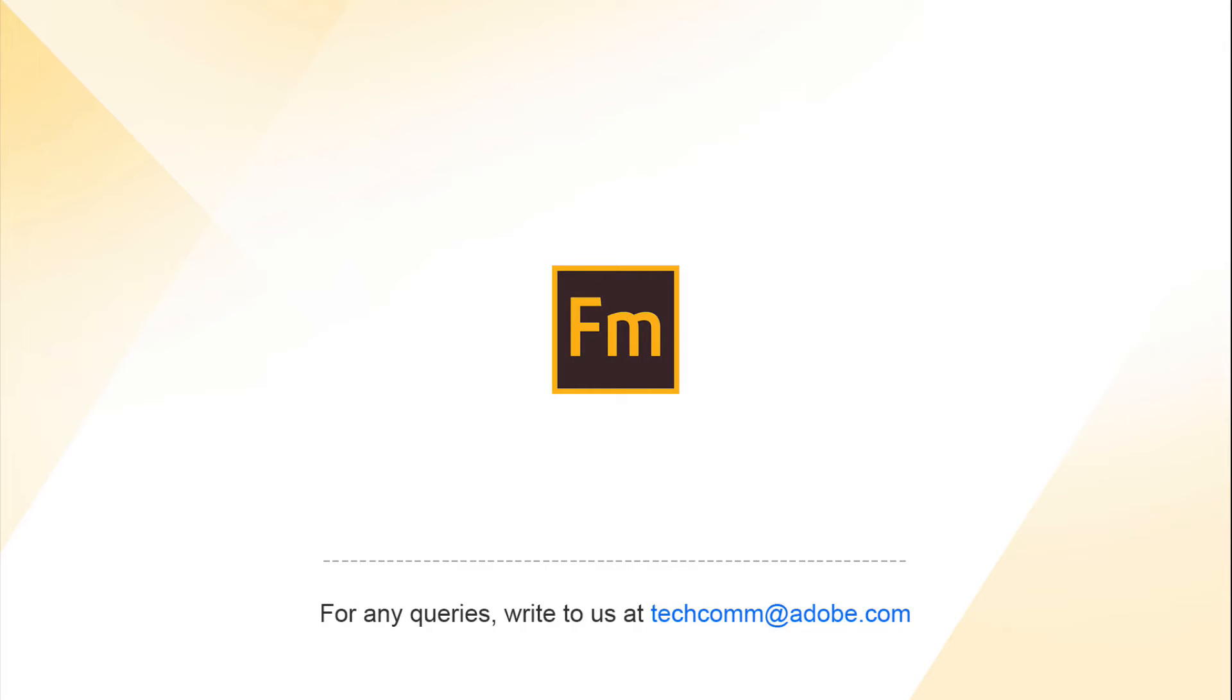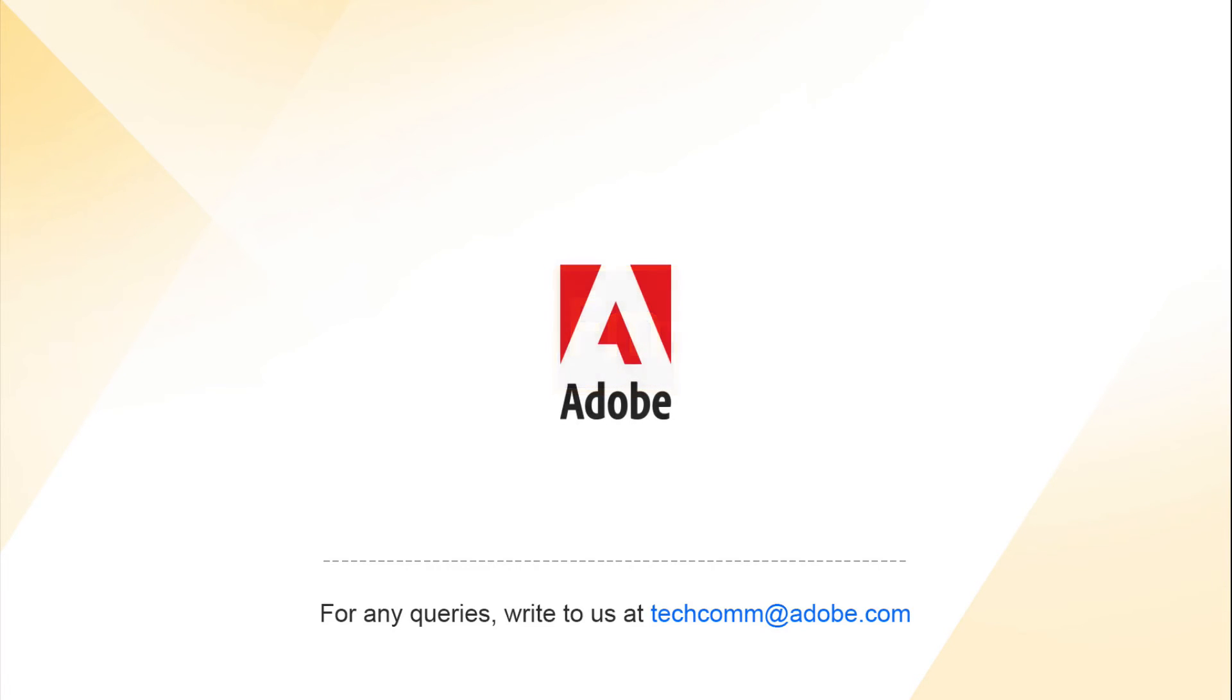If you have questions or would like more information, please contact us at techcom@adobe.com